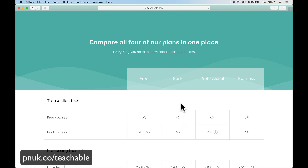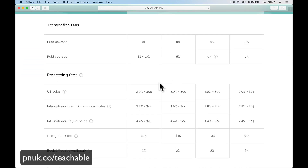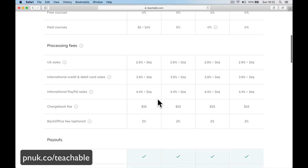When you go up to the $39 version, that becomes 5%. And when you go to professional, it becomes 0% with instant payouts. Some processing fees are the same across the plans for sales. International fees are all the same. Chargeback fee — that's somebody asking for a refund — and the back office fee are also consistent.